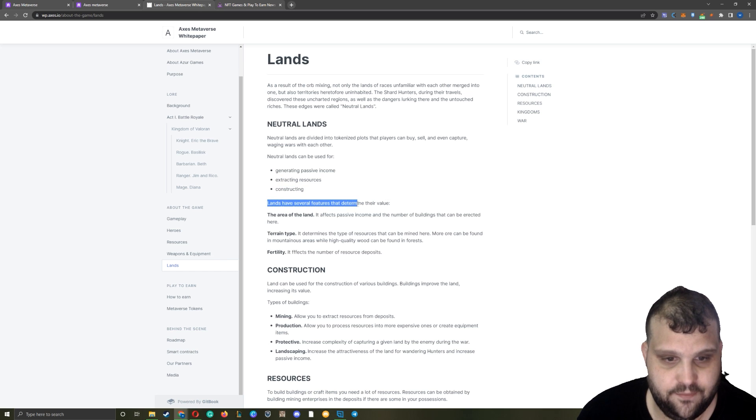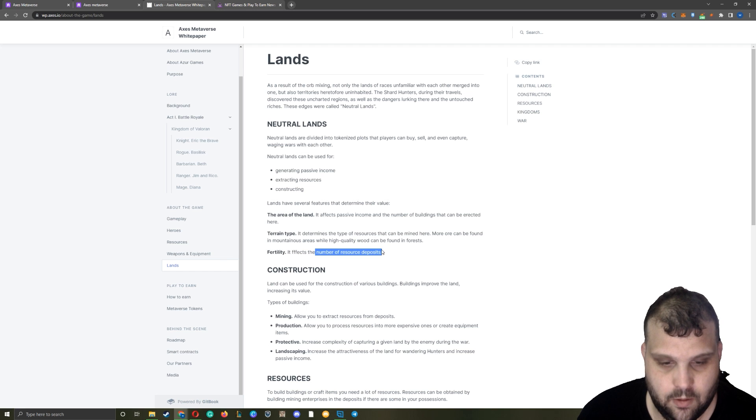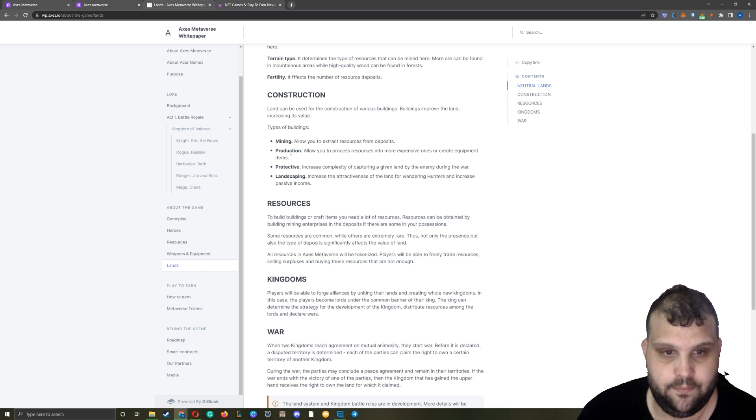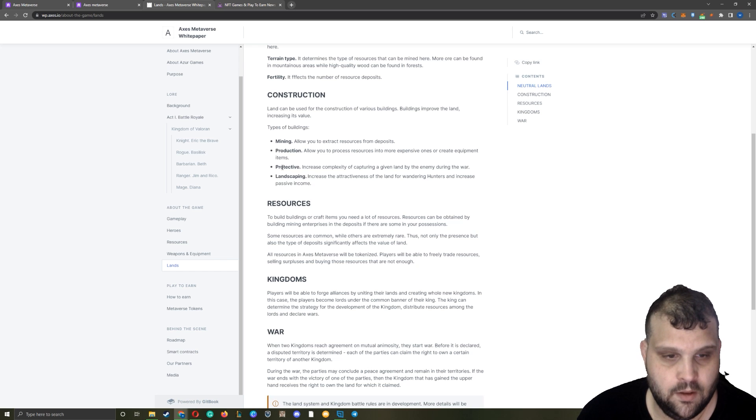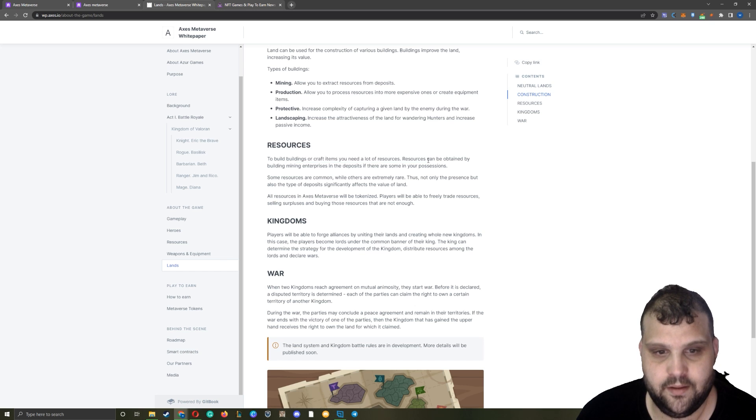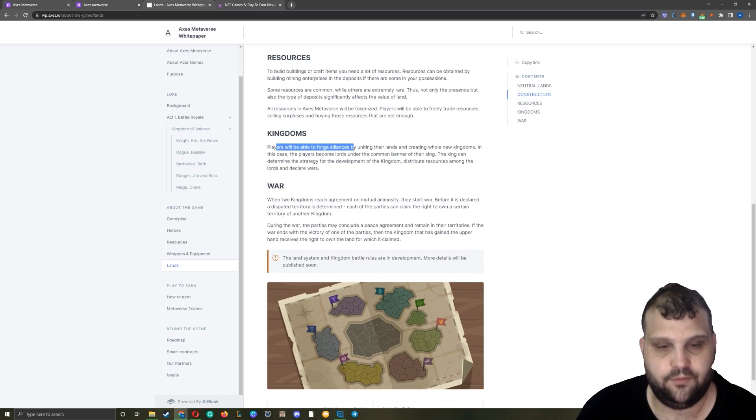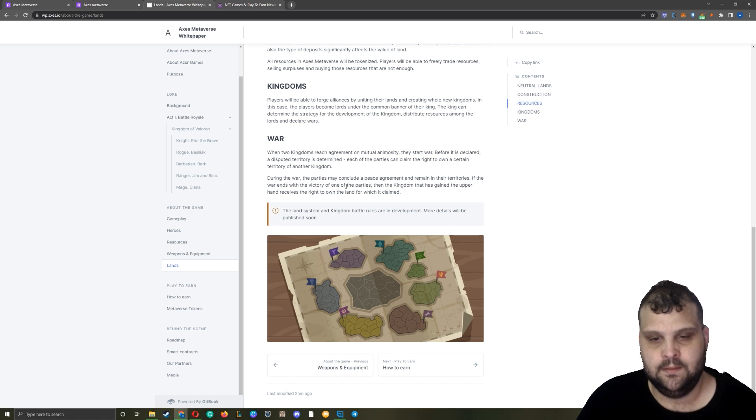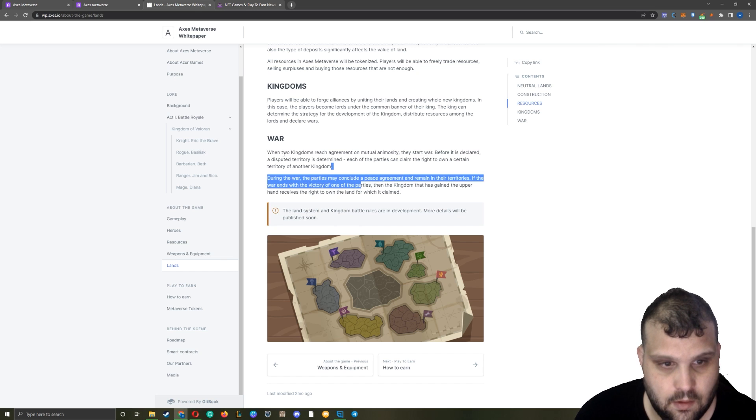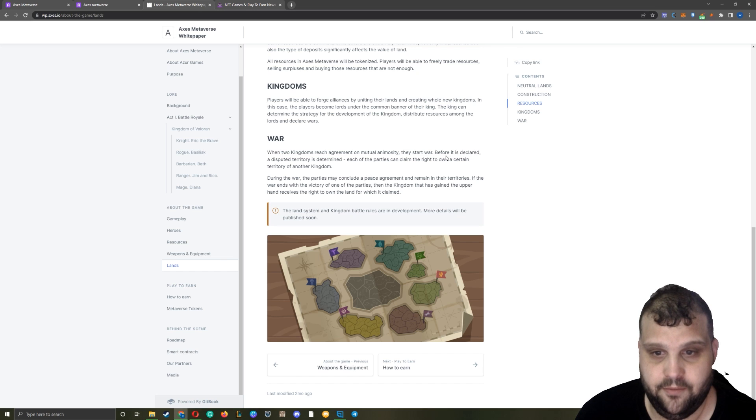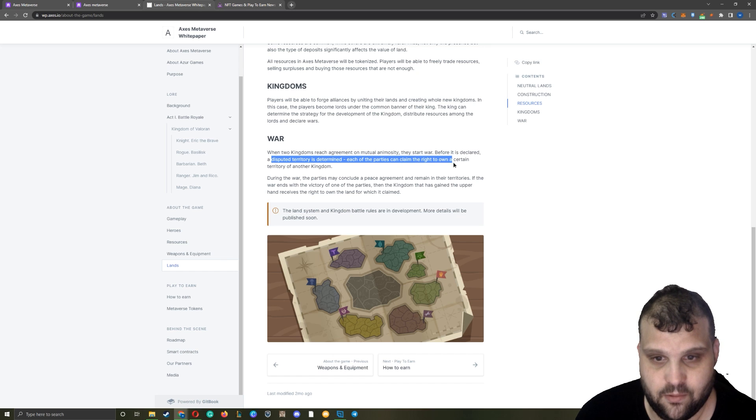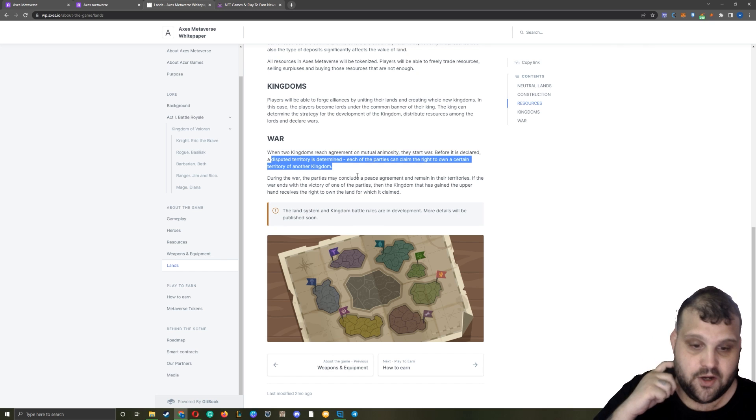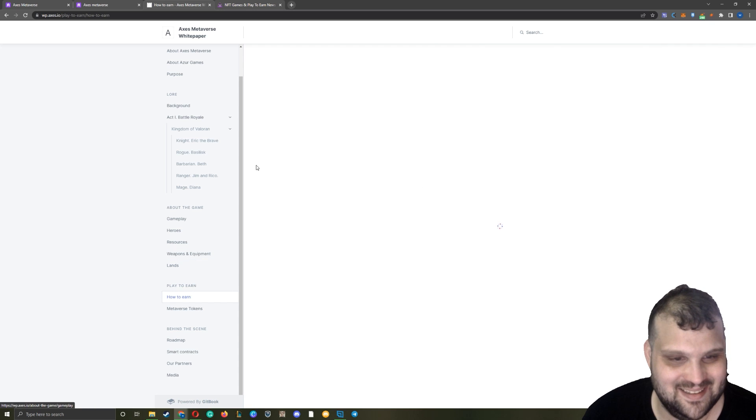Now let's check the lands. Generate passive income, extracting resources, constructing. Lands have several features to determine their value in the area: the terrain type and fertility. It affects the number of resource deposits. Construction - you will be able to build on it. Mine, production - process resources into more expensive ones. Protective landscaping increases the attractiveness of the land. Resources to build buildings or craft - you're going to need a lot of resources. Kingdoms - players will be able to forge alliances. So there's going to be kingdom lands and war. Peace agreement also. When two kingdoms reach an agreement on mutual animosity, they start the war. Before it is declared, a disputed territory is determined. Each of the parties can claim the right to own a certain territory - territory of another kingdom. So land wars - you're going to claim the land of the other guild. This is kind of fascinating.